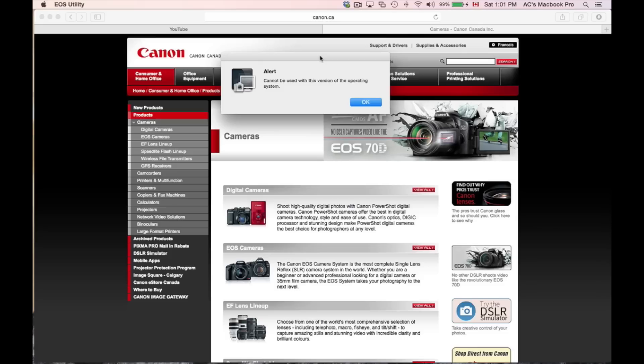So just letting you guys know, if you use the utility to download pictures from your camera or to take pictures directly to your computer hooked up, nothing will work basically.